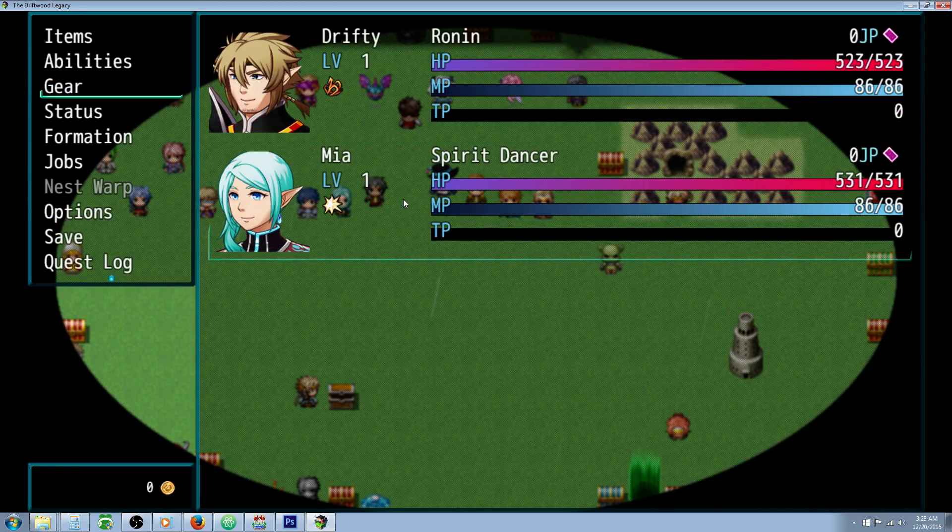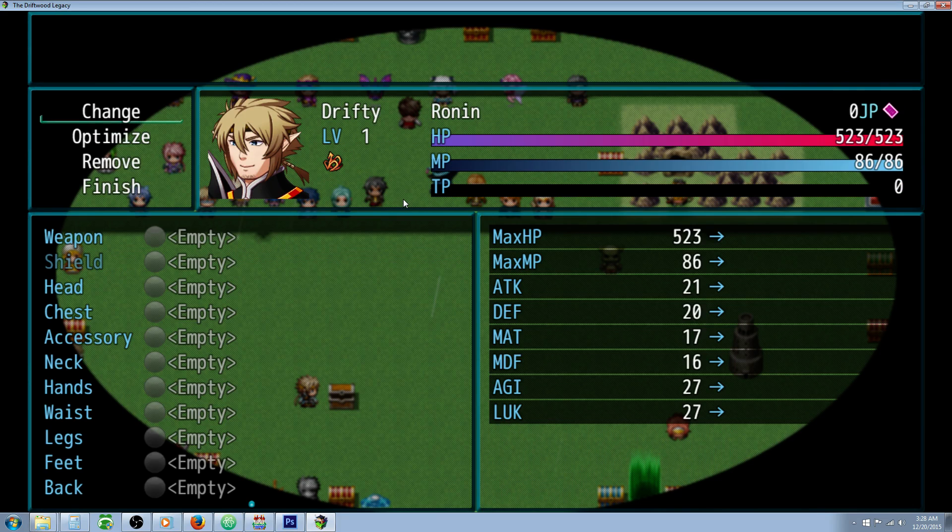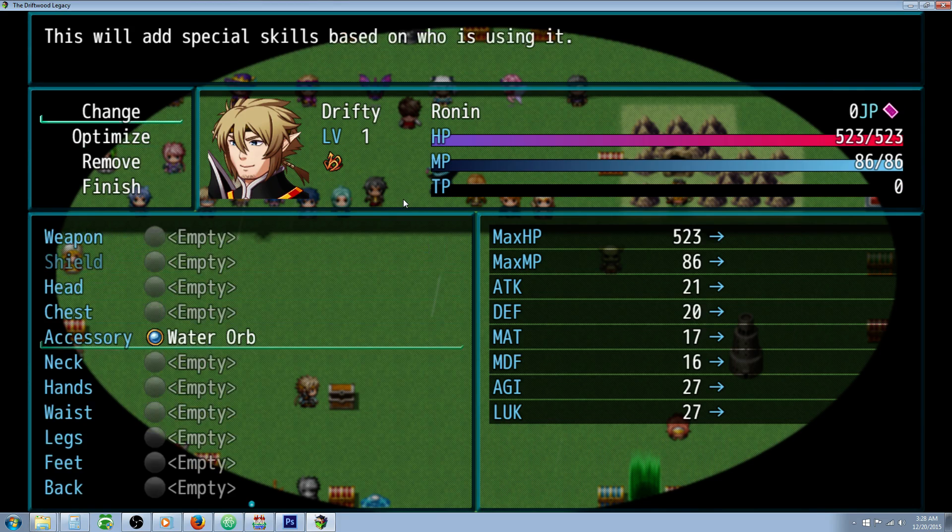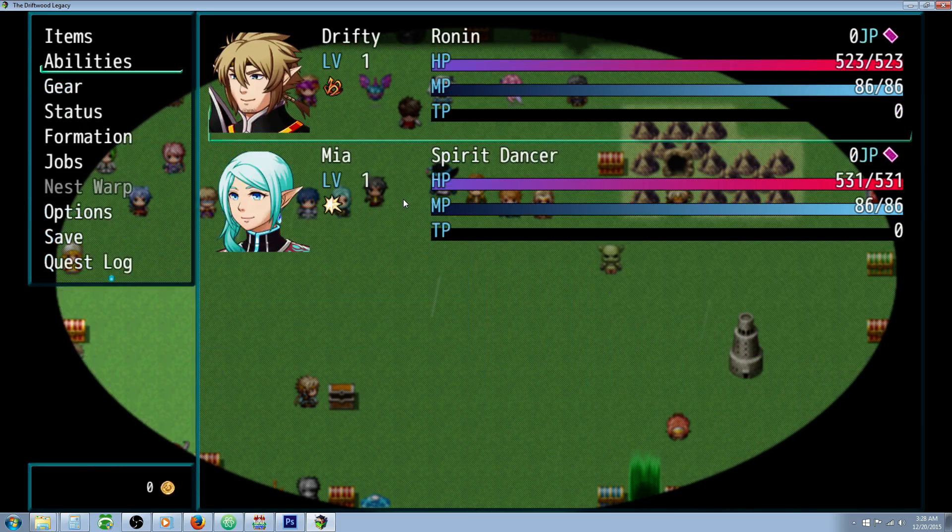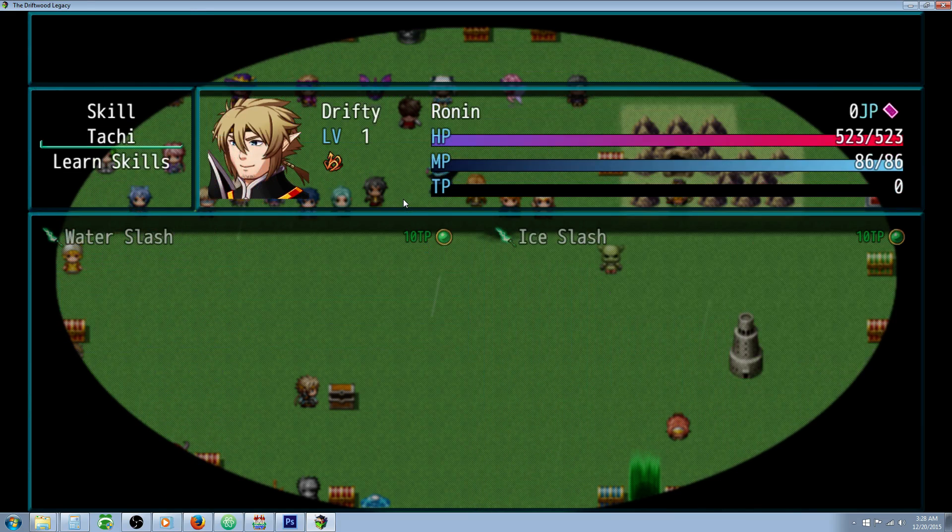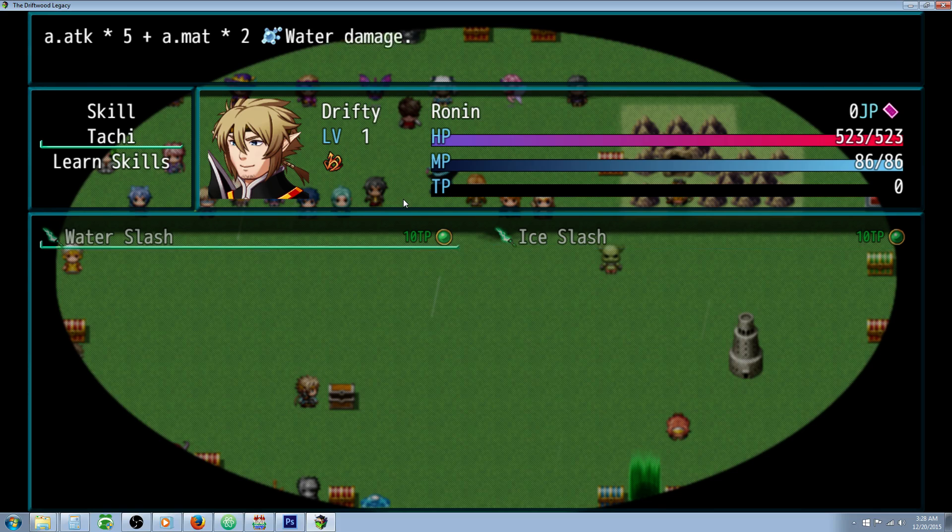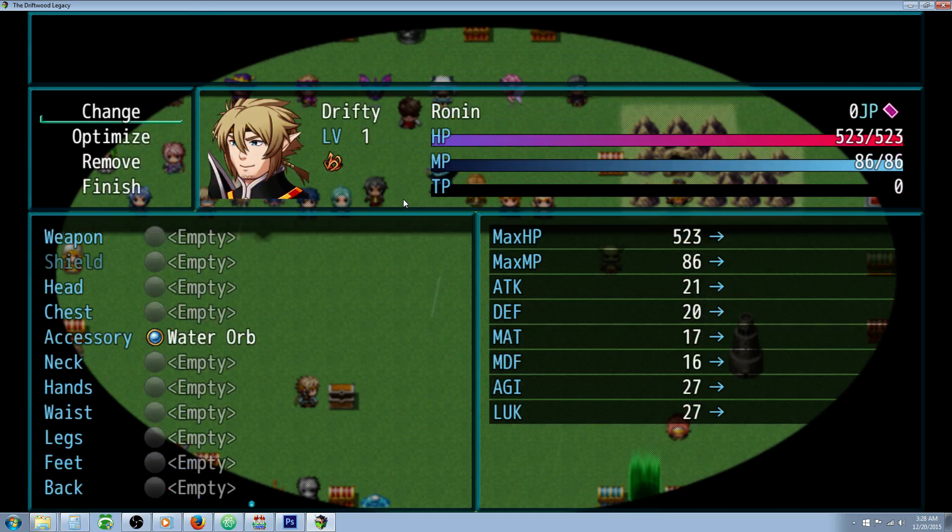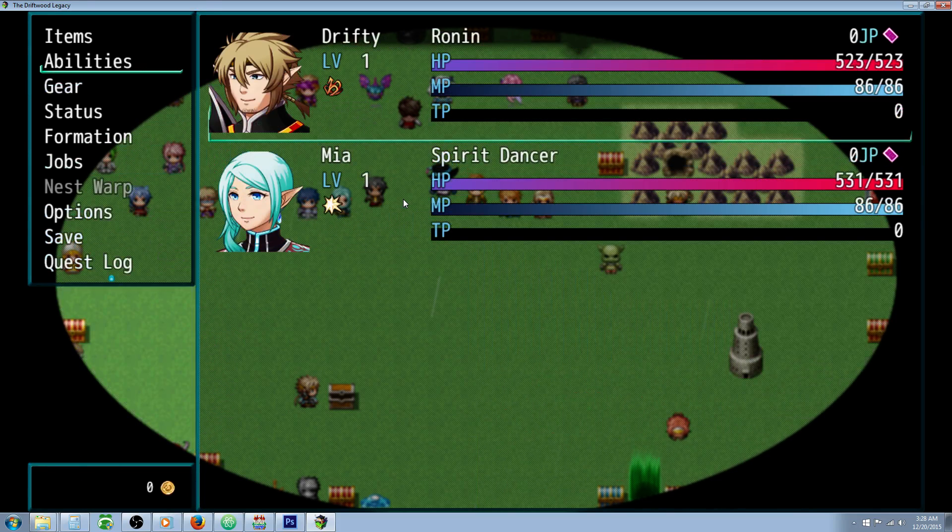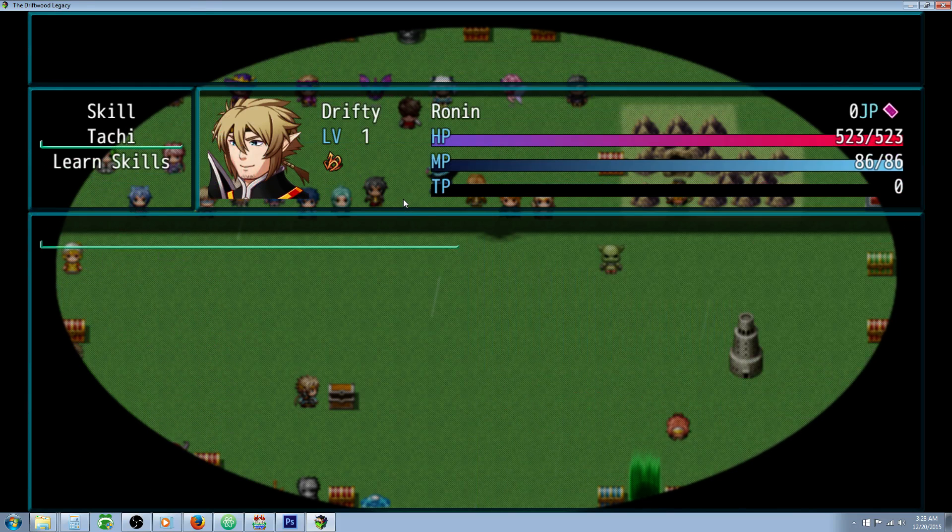But if we change their gear and we put on the water orb, he now has water slash and ice slash. And if we take off the water orb, he no longer has those skills.